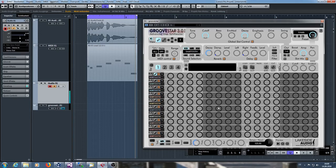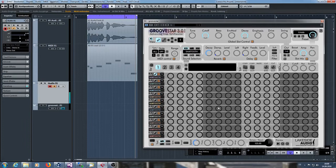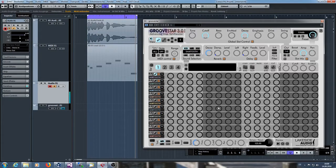Hello everybody to the Lakeside Audio YouTube channel. Today I want to show you how to use drag-and-drop with GroovStar 3.0, our advanced step synthesizer.